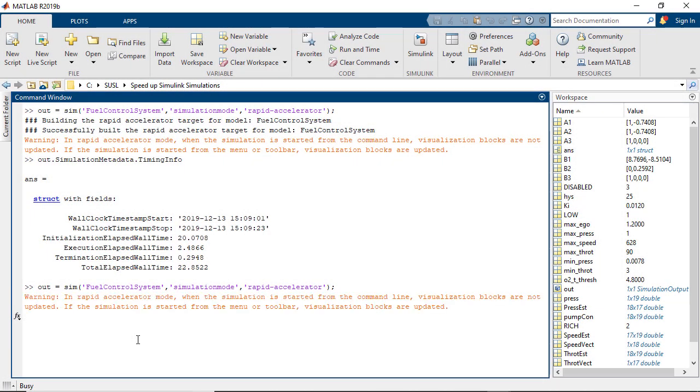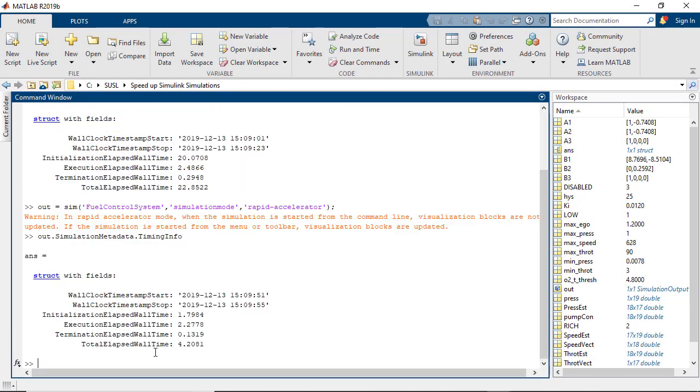Let's see this by running the model again. Now you can see that it takes about four seconds total, which is the fastest among the three modes.